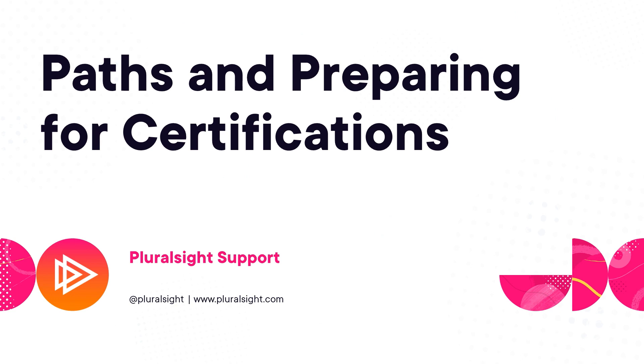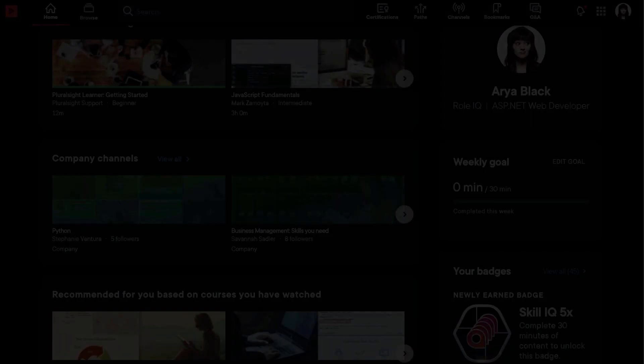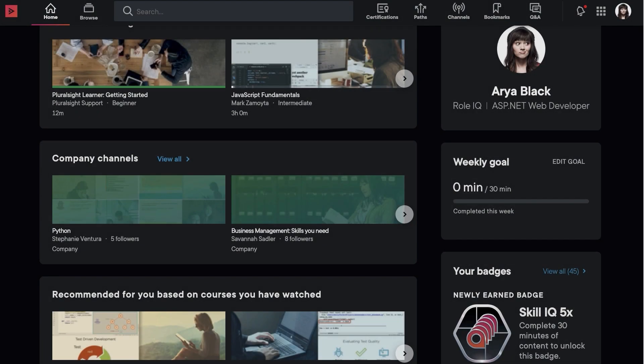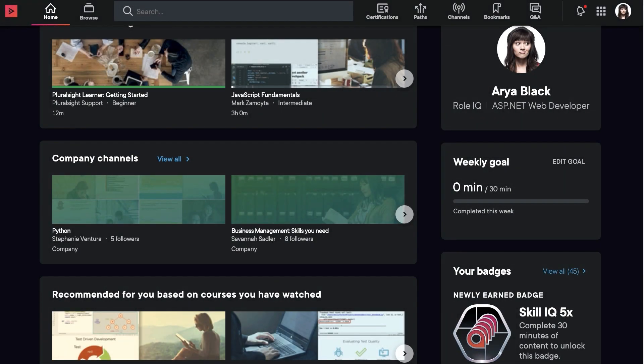Paths are structured collections of content created by Pluralsight experts. When you want to learn a specific skill or technology, paths will guide your learning so you're sure that you're watching the right courses in the right order to make the most of your time.